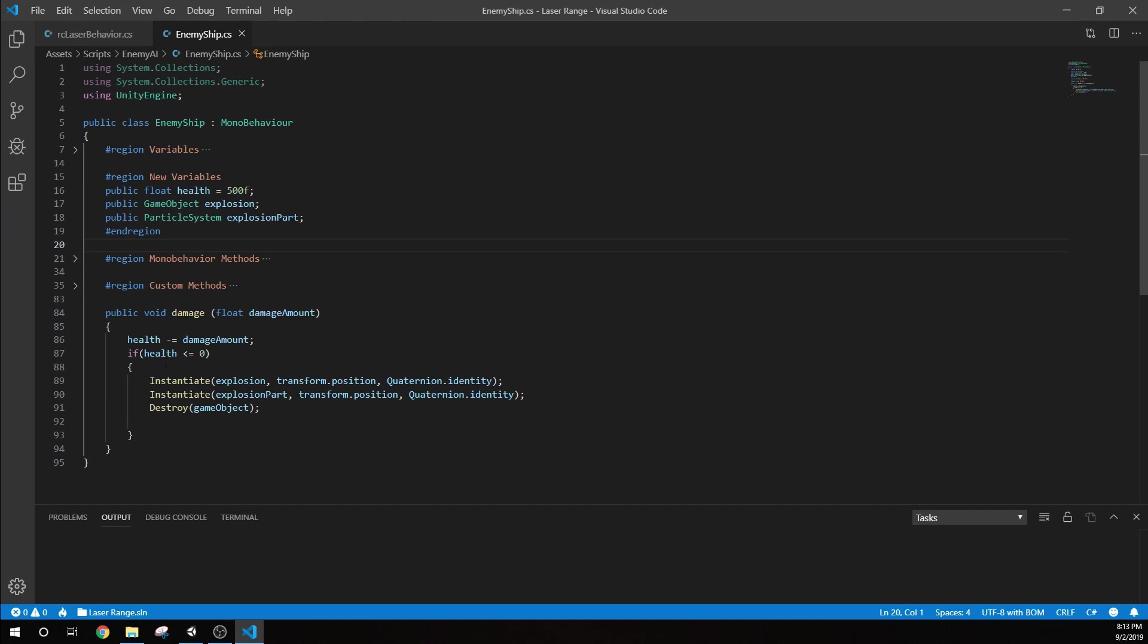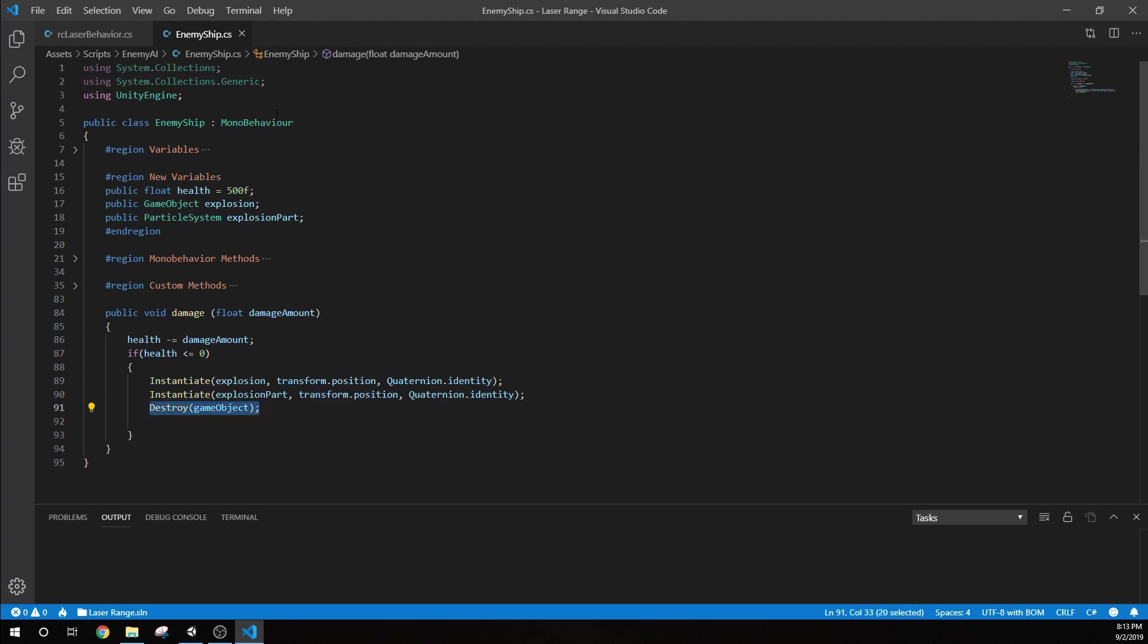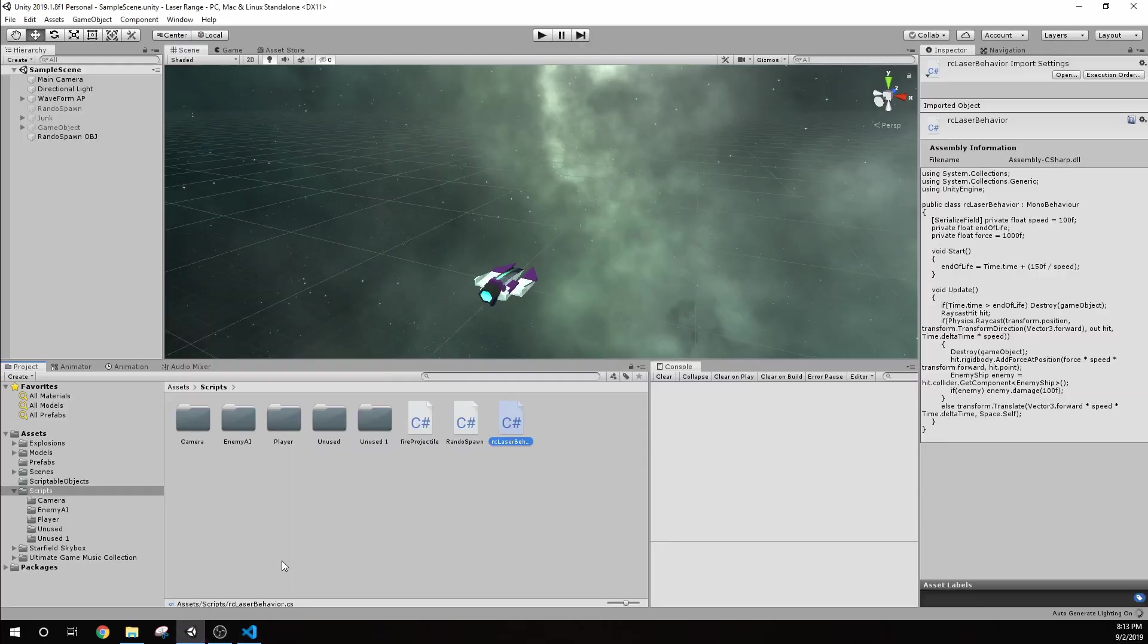The first thing we're going to do is instantiate the explosion. That's that sphere that we see. When it blows up, there's a little quick white sphere that pops up. And then we're also going to start those particles, that animation for that particle. Then we're going to destroy game objects. When we call this, what we're actually meaning is this object, the ship. We destroy the ship. So now we've created this exploding sphere, and that's going to work.